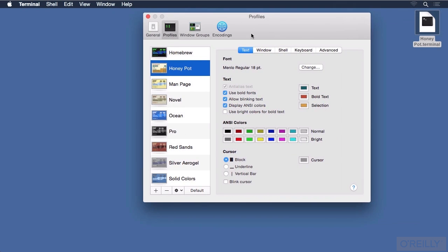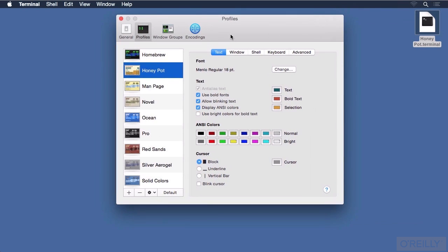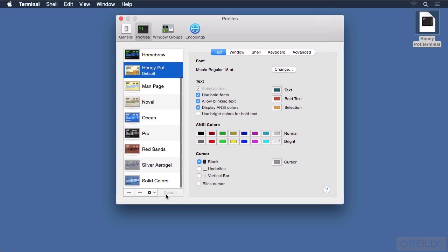Here we have the profiles, both the built-in ones and the one that I created earlier. That's the Honeypot profile, and it's already selected. This is the default profile I would like to use — it has the font in a larger size than the others. I'll click on the Default button at the bottom of the window to set that as the default profile. Notice it's now labeled as the default profile.